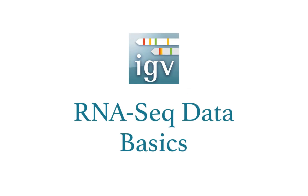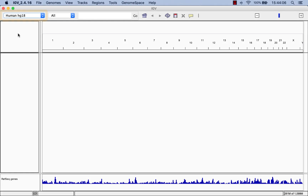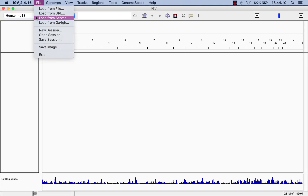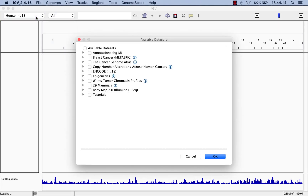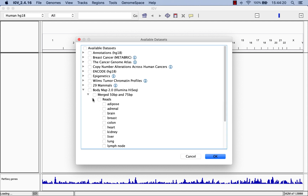Here I'll show the basics of viewing RNA-seq data in IGV. We'll use human genome 18 as a reference and liver RNA-seq data from the IGV hosted server.